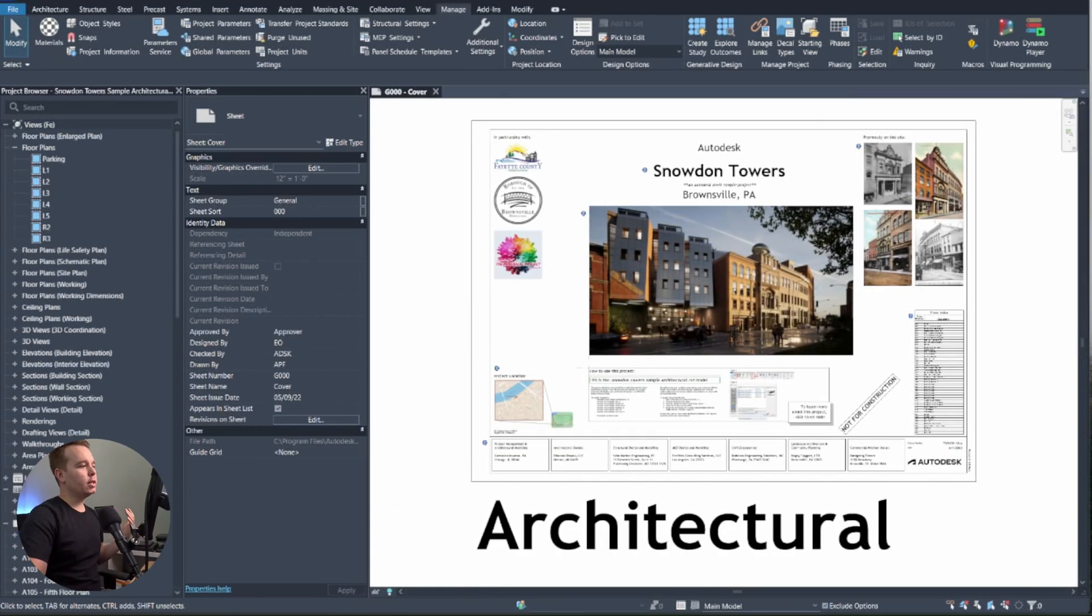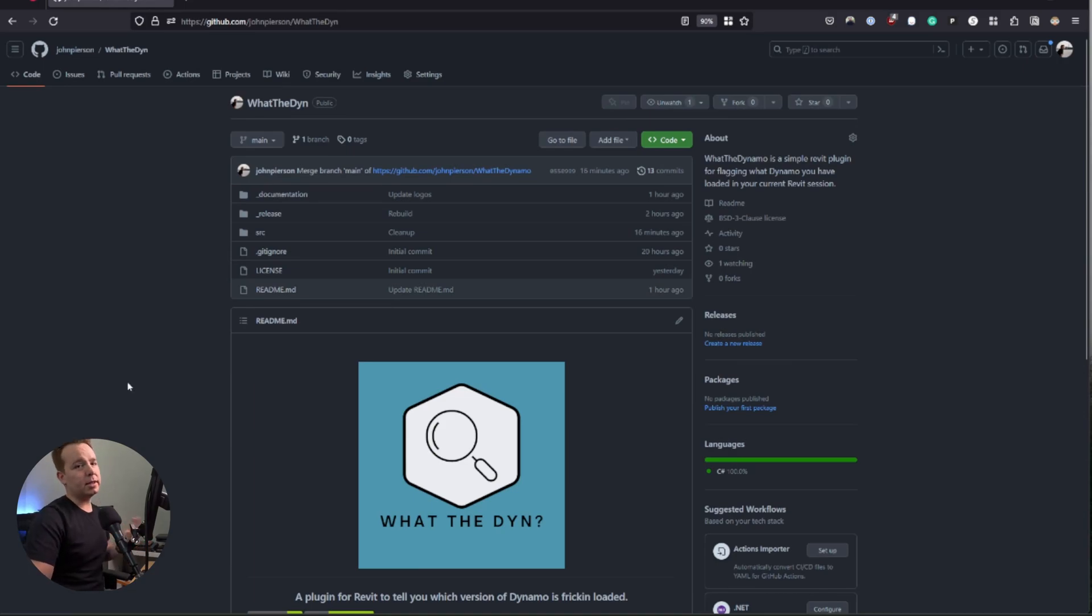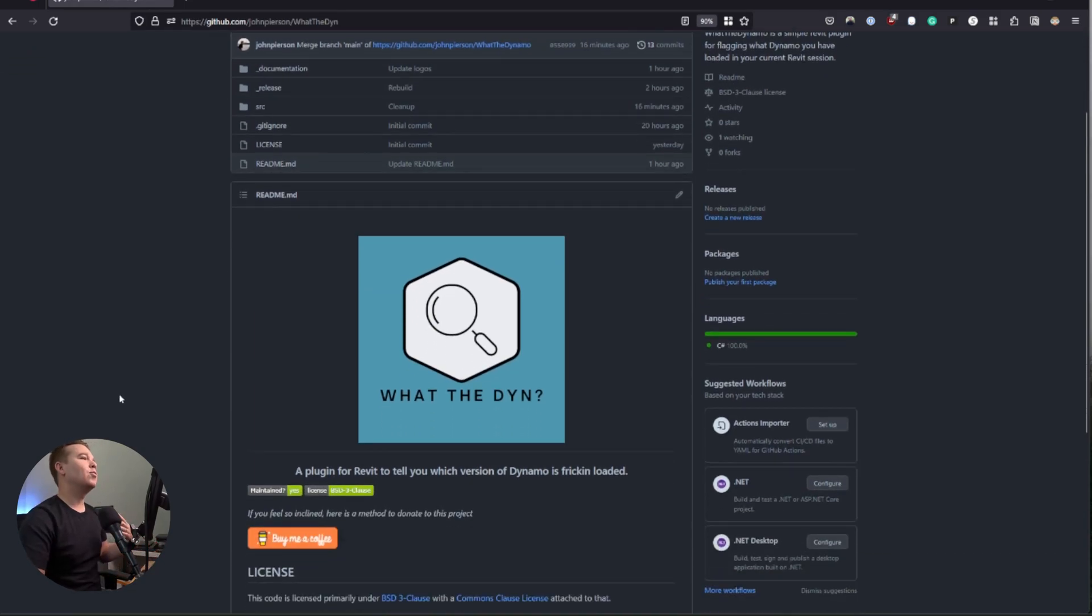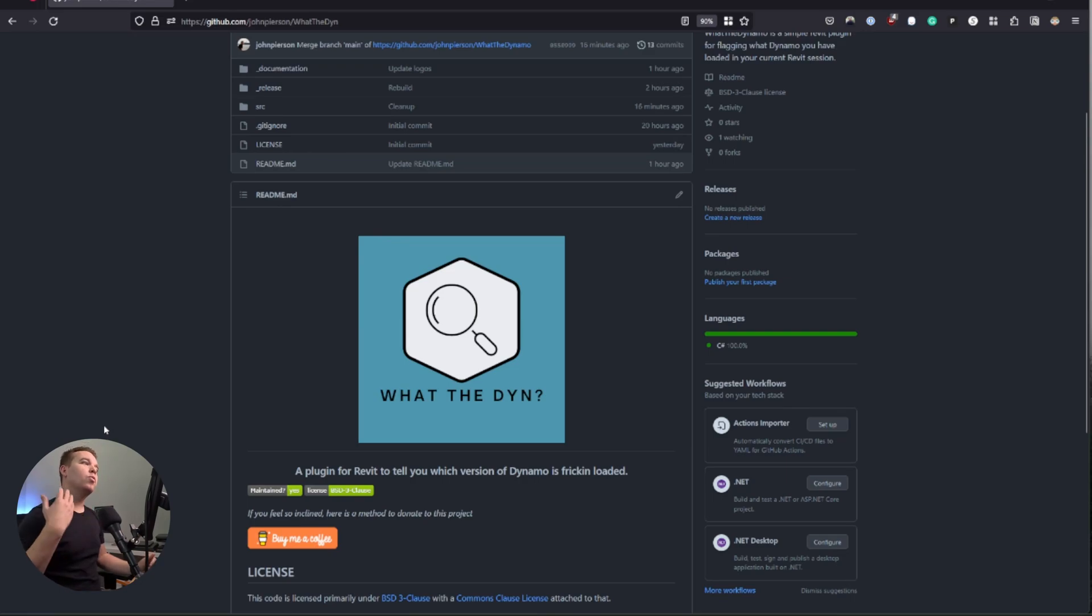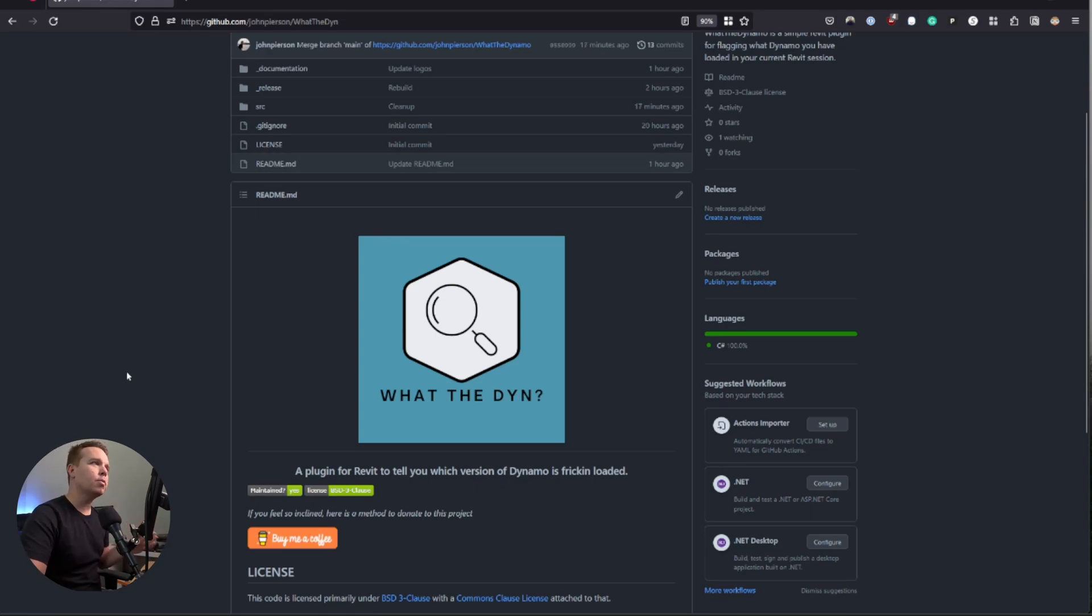What this is is a tool that I've recently created called WhatTheDyn. What it is is a Revit plugin that allows you to know which version of Dynamo is loaded on your current version of Revit. It's open source, all those good things. We'll look at where to download it and install it here in a moment.